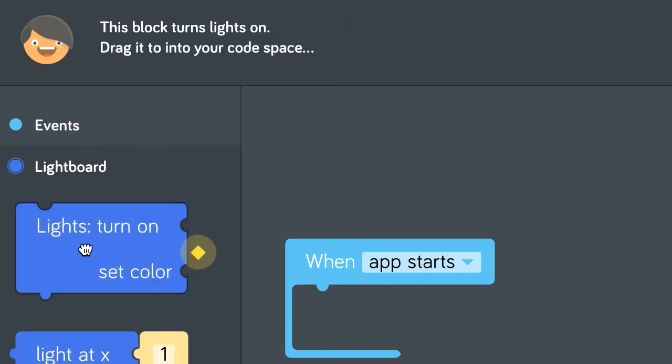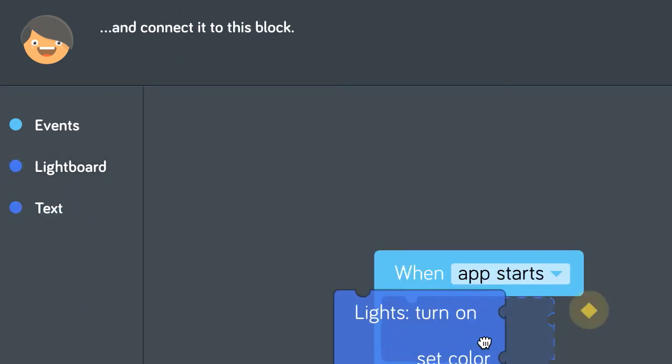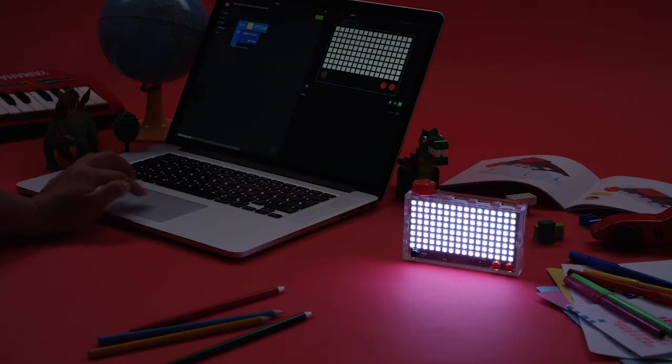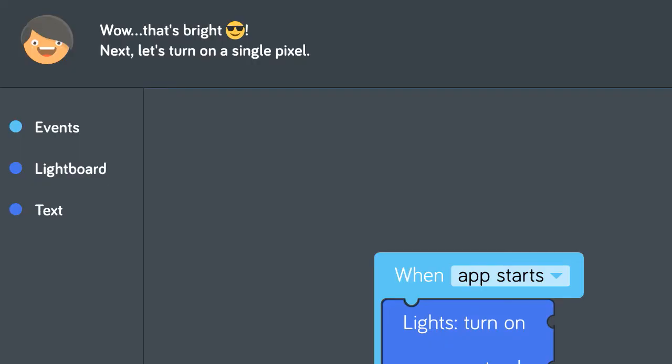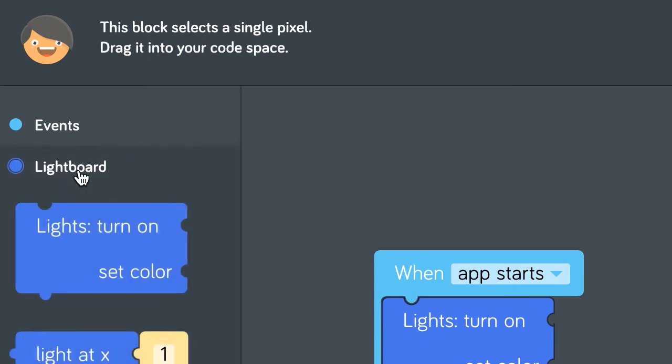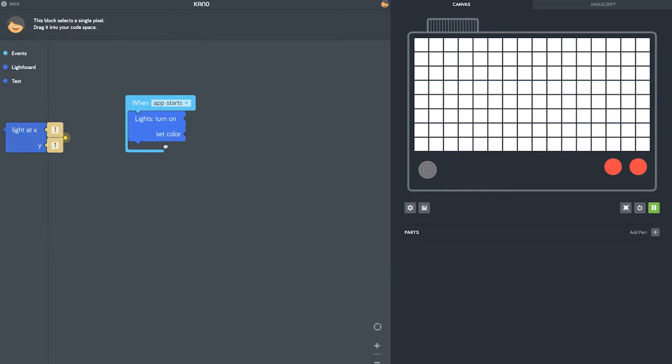See the lights come on instantly. Here's how you move just one pixel using x and y coordinates.